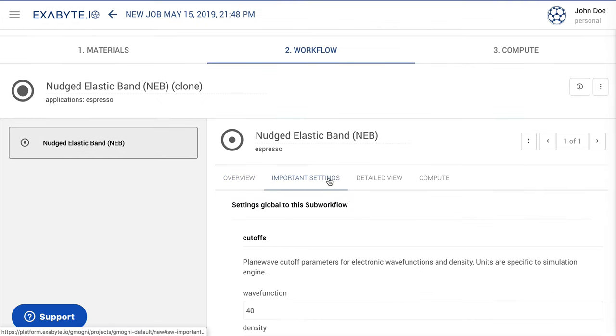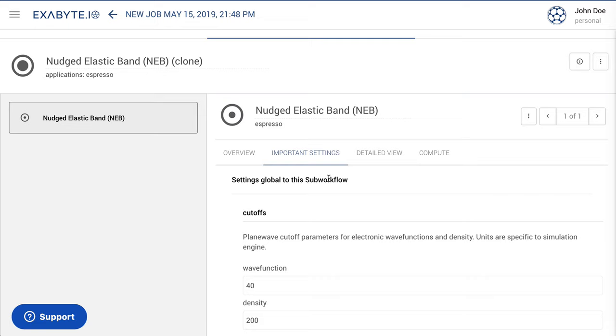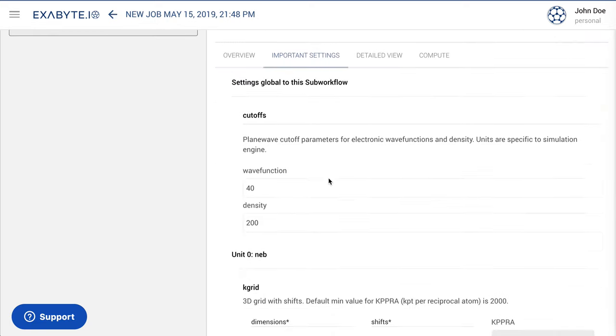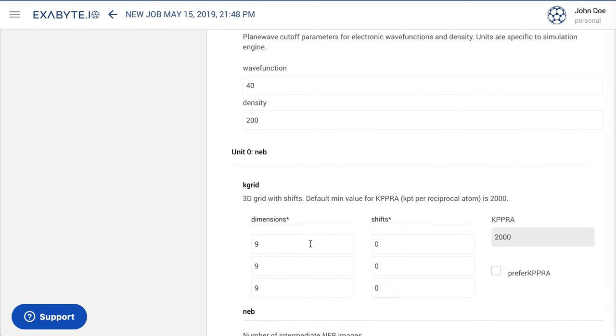We now navigate to the Important Settings tab, where we set the size of the grid of k-points to 1 for all image structures within the interpolated set, since we are dealing with molecules in this case.